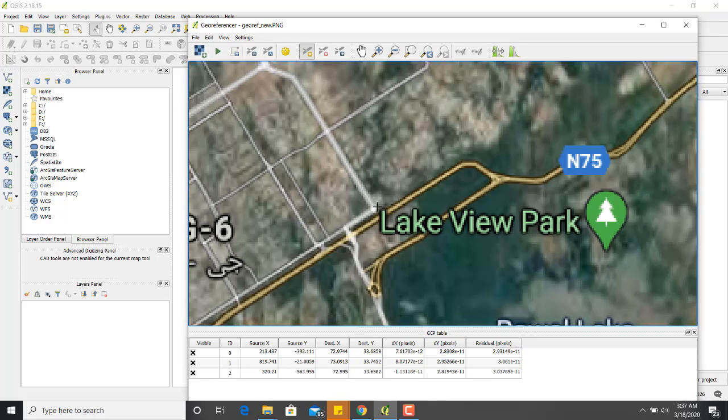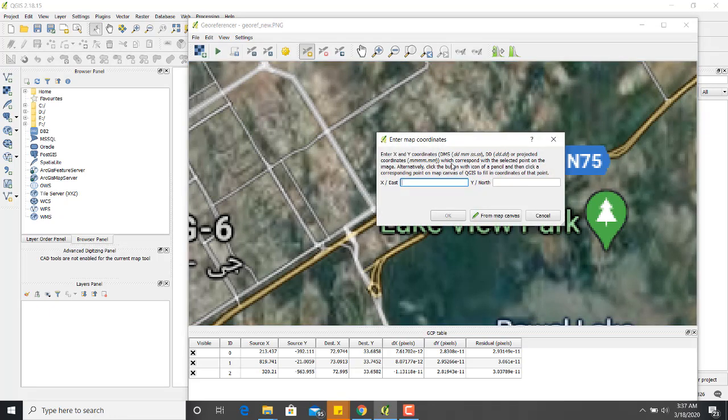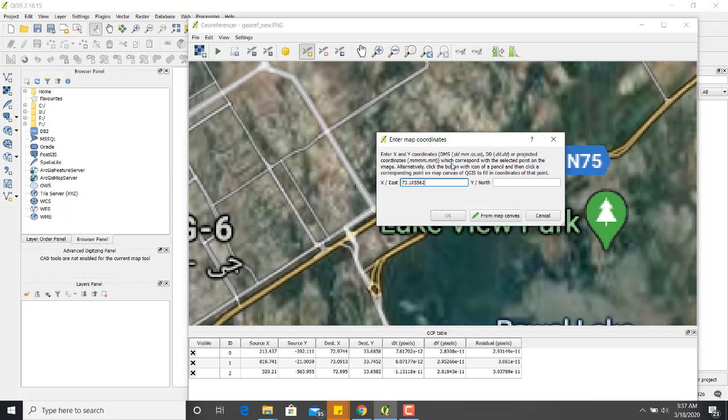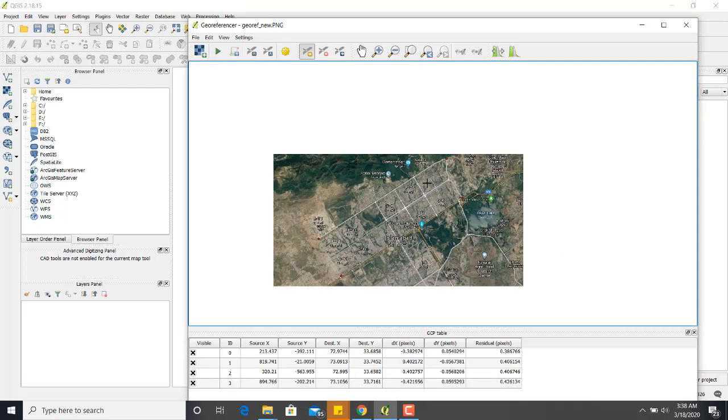Lastly, last point, which is 73.105562. I have computed all the points, four points. At least you have to compute three points. For now, I am computing four points of known coordinates.